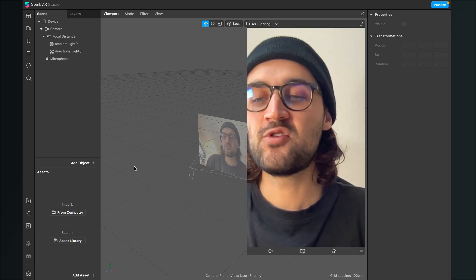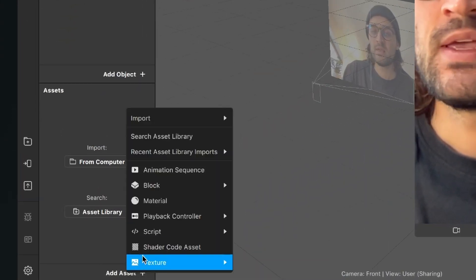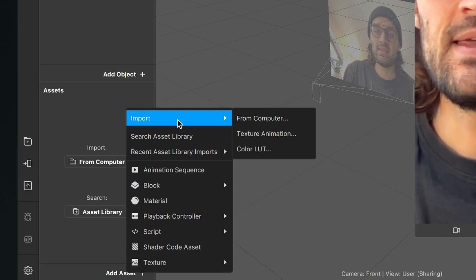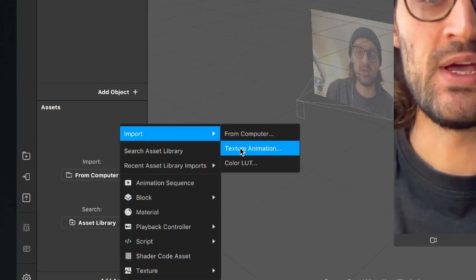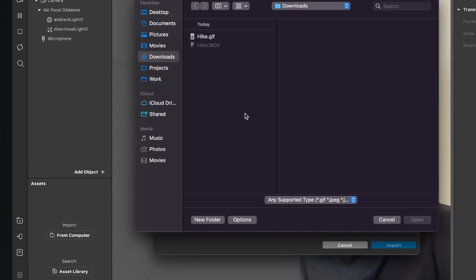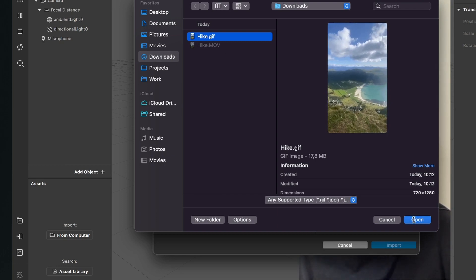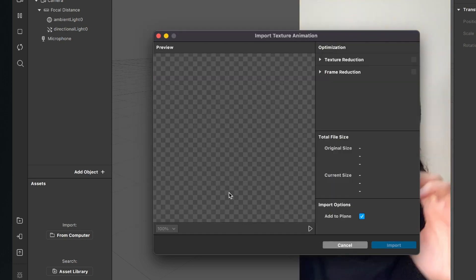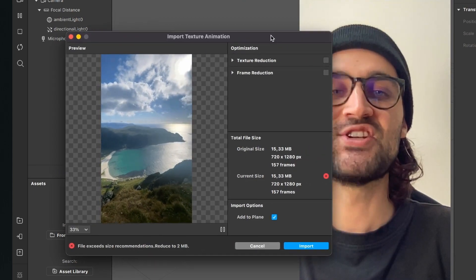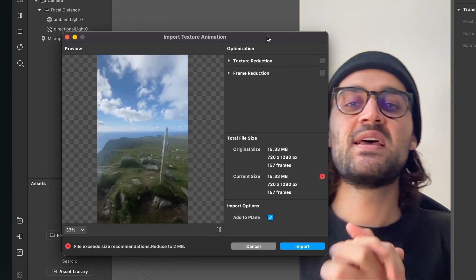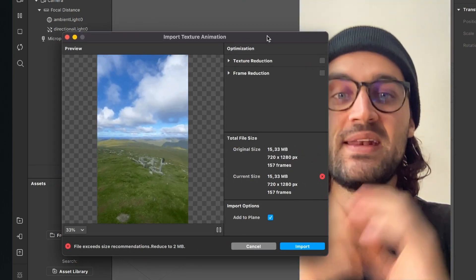So now we have to click on add asset, go to import, and here we select texture animation. Now we click on choose file and now we click on the GIF we have just converted and downloaded. So now I click on open, and we all know the file size limitation of 4 megabytes here in the Spark AR Studio.